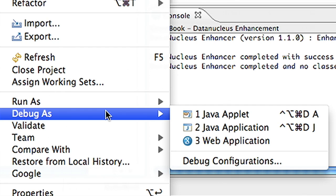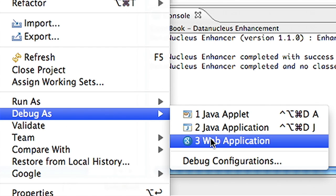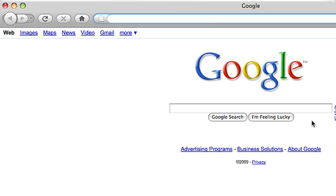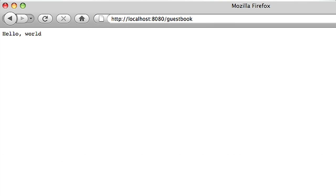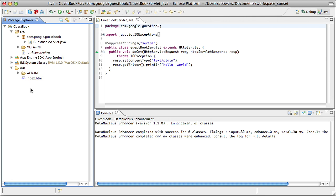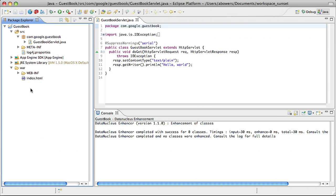Luckily, App Engine ships with a development web server that mimics the production environment. This enables you to download the SDK and immediately start developing on your local machine. I'll start the local server by choosing debug web application. This starts the server on port 8080. Navigating to this URL, I see hello world.